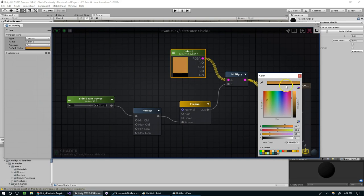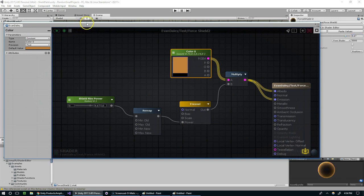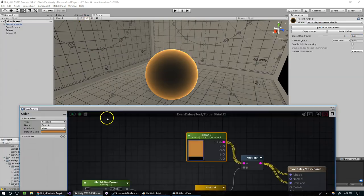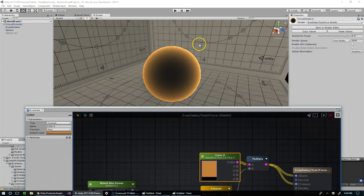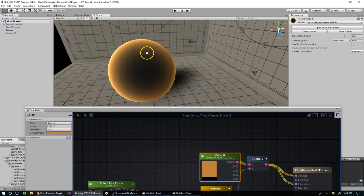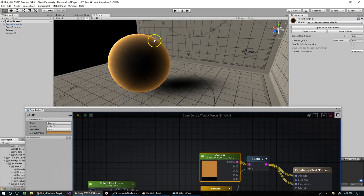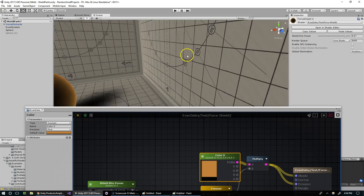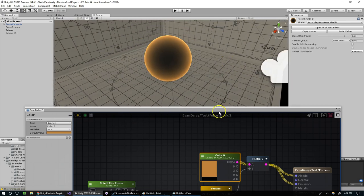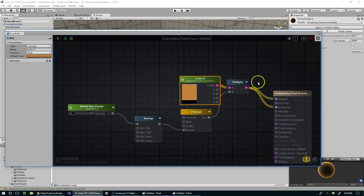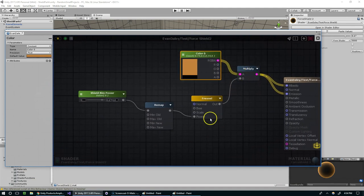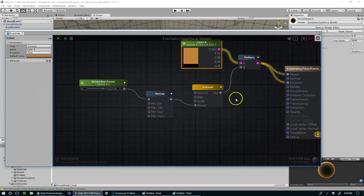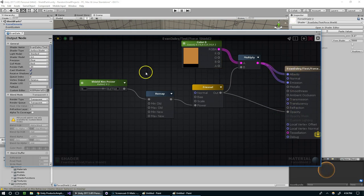Alright, so that looks pretty interesting. And now we want to add this to the opacity. And again for the opacity to work, this needs to be set to transparent.